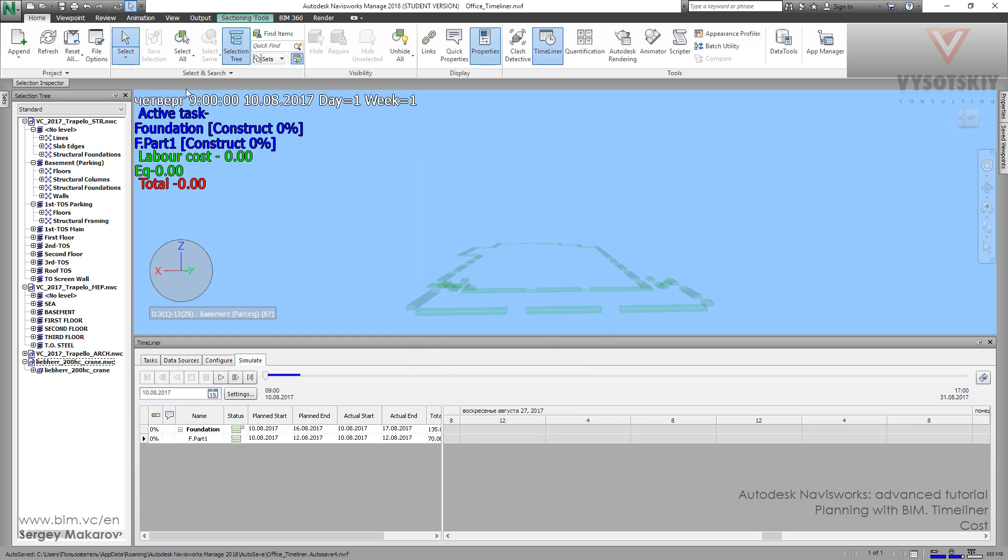And now as you can see, there are different colors. And now we can see the numbers. And let's play it.